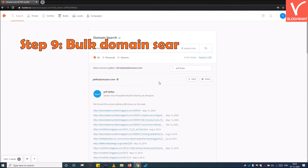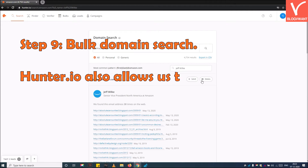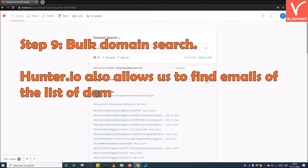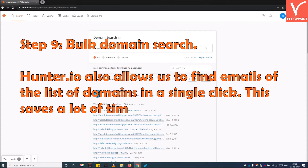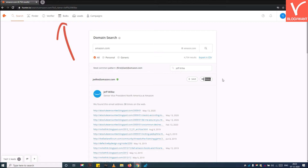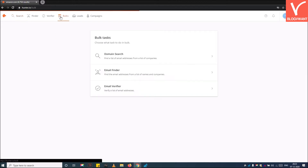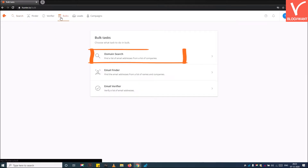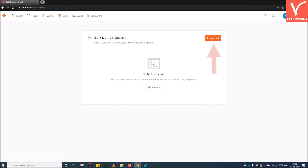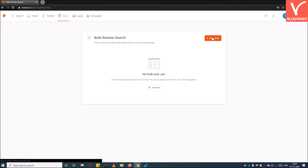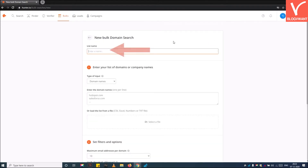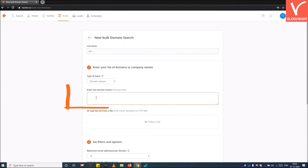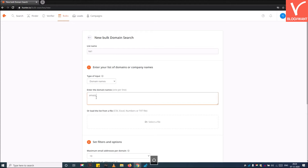Step 9: Bulk domain search. Hunter.io also allows you to find emails from a list of domains in a single click, which saves a lot of time. To bulk search, click on the Bulk button, then click on Domain Search, then click on the New Bulk button. Enter a list name, then enter a list of domain names from which you want to extract email addresses — remember, one domain per line. You can also import a list of domain names as a CSV file.